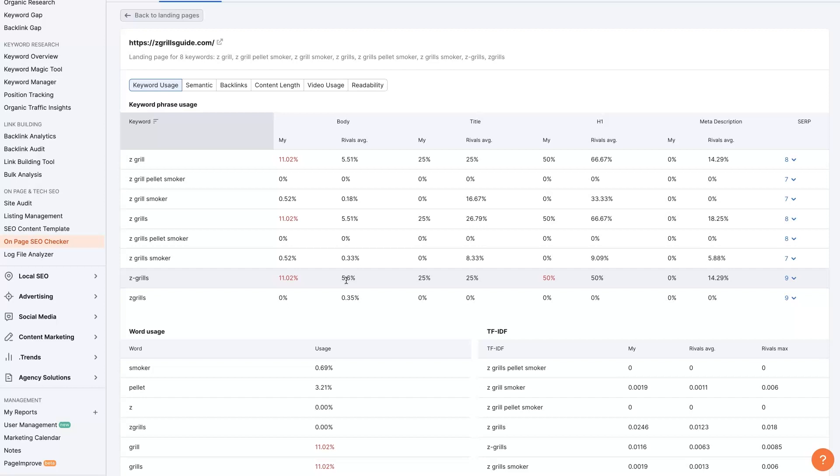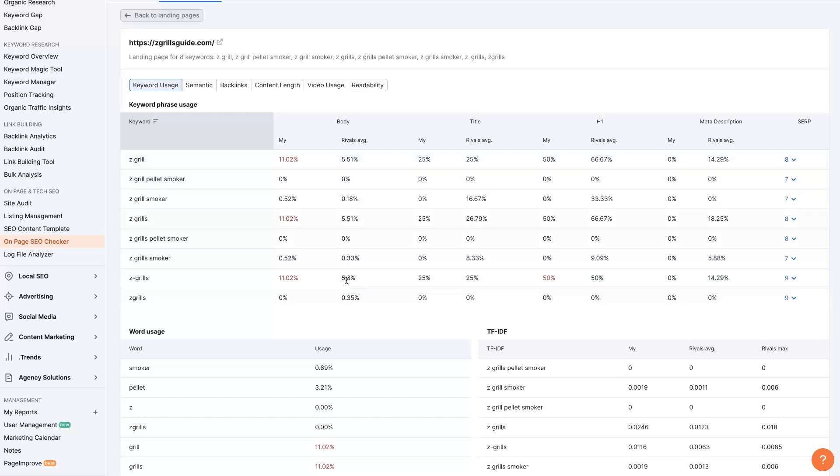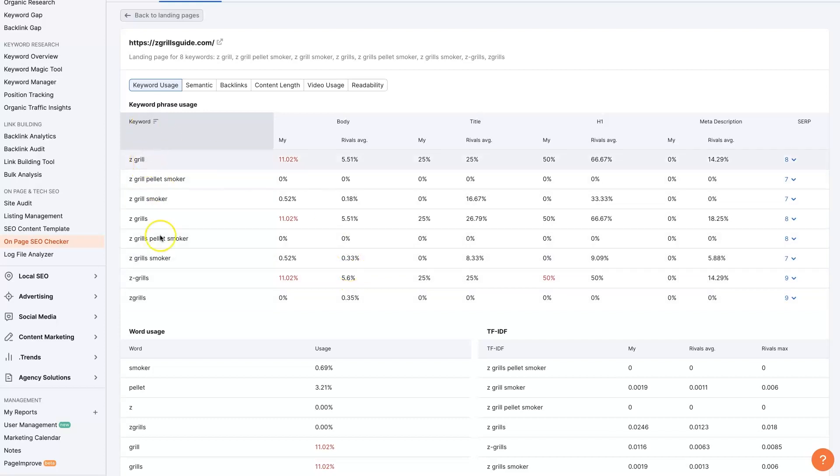But Google's using AI now to change its algorithms. And that is causing these keyword densities to be different for every website and every niche and every keyword. Or I shouldn't say every website, but every keyword.